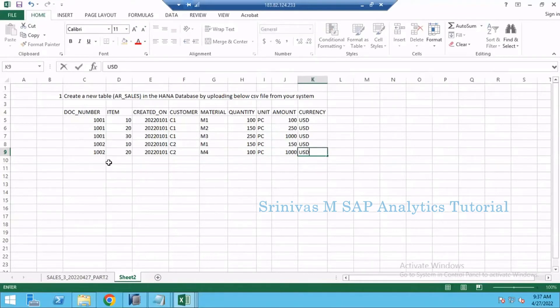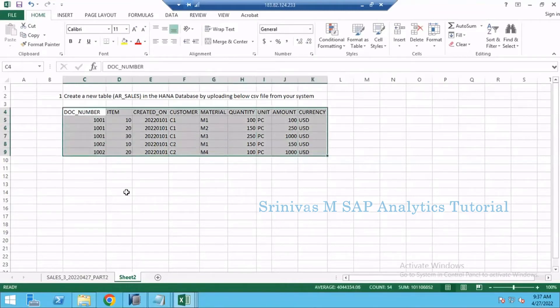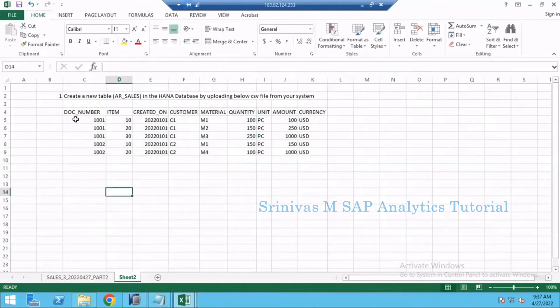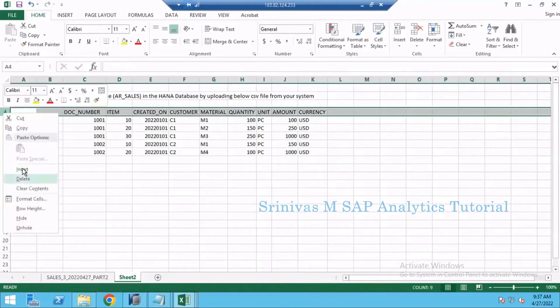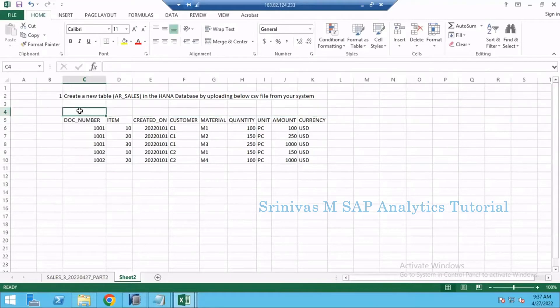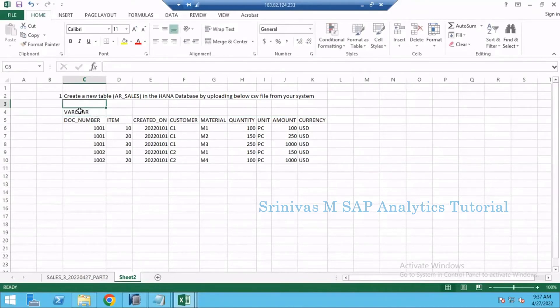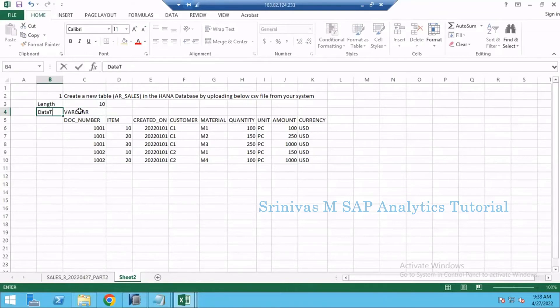Now try to upload this data into HANA database table by creating a table. When you are creating a table since you are doing it for the first time, you may get confused about the data type which to use for each column. For that reason I am telling you: for document number use VARCHAR, use VARCHAR of length 10.